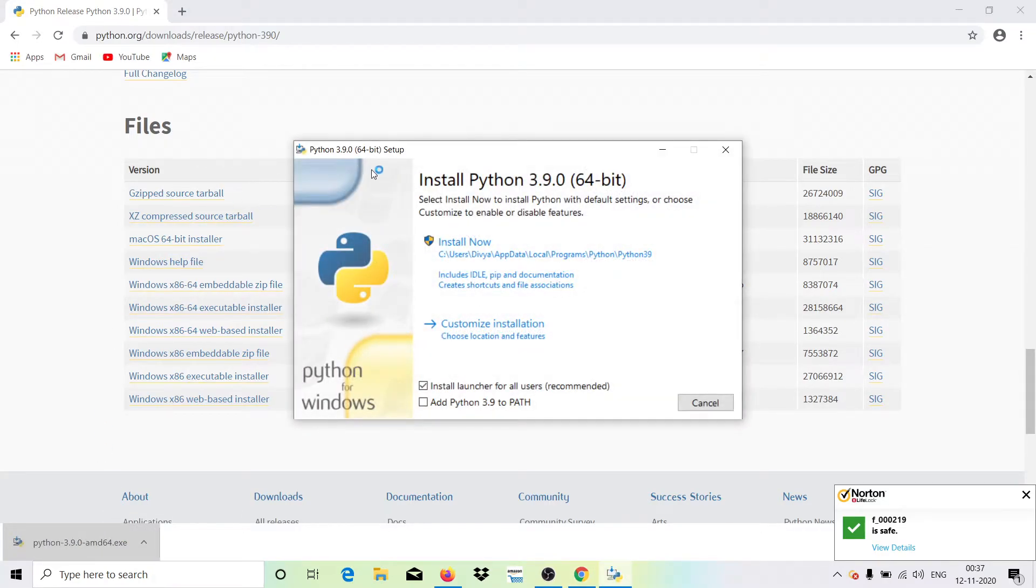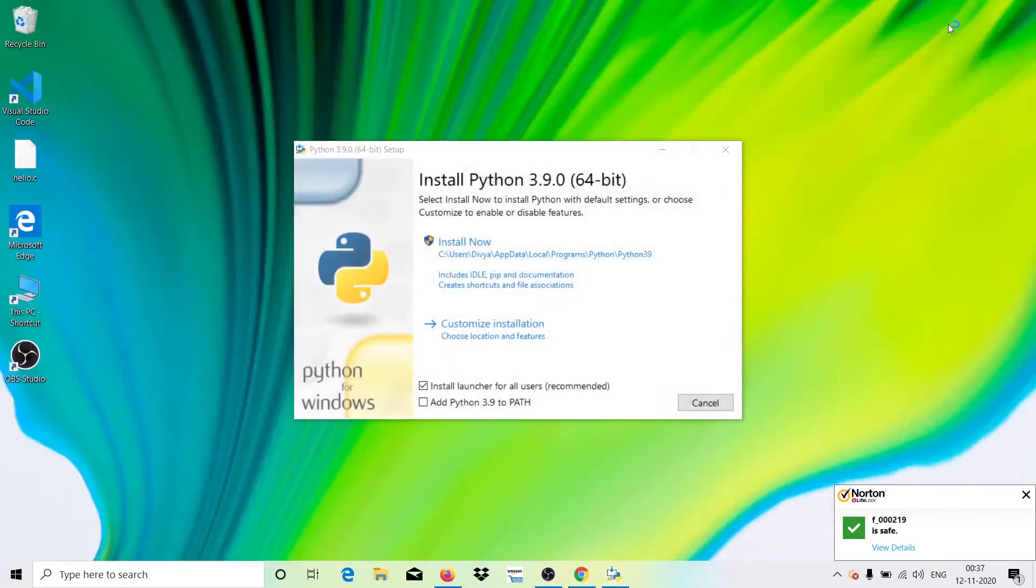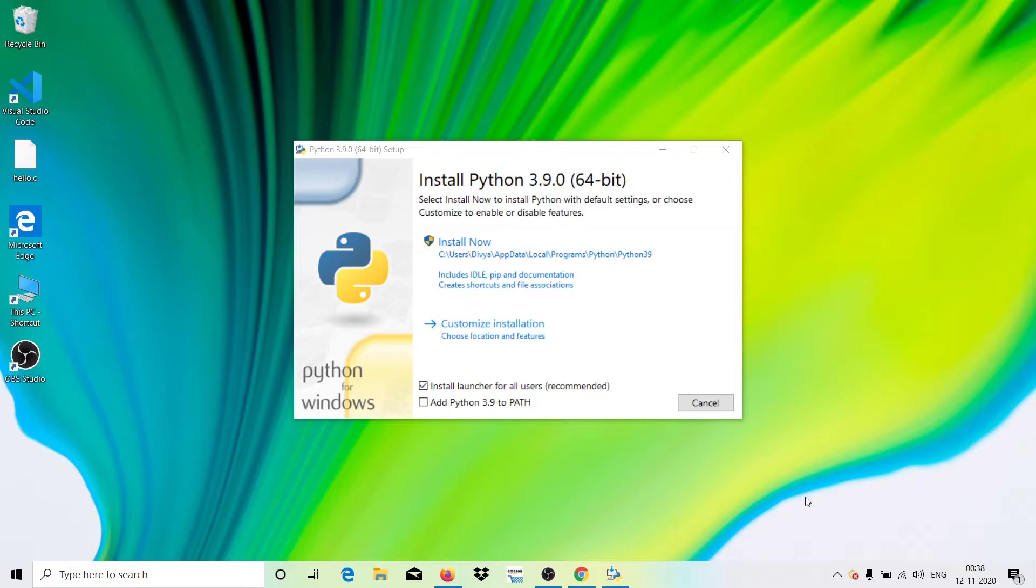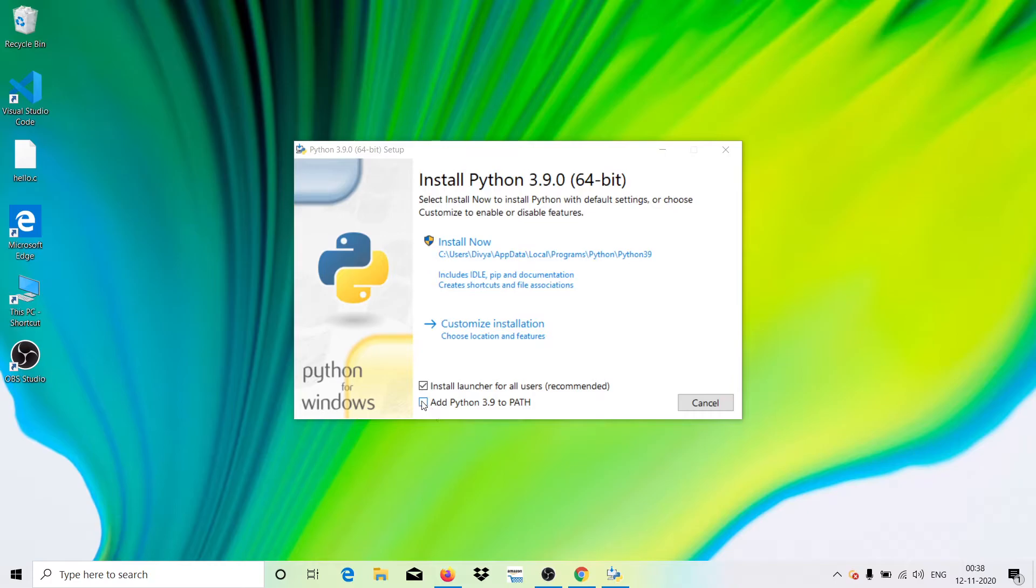Here, this is what the main process is. What you need to do here is, let me just close this. What you need to do is make sure if you are installing it for the first time. I hope if you're watching this video then you might be installing it for the first time. What you need to do is just make sure you check mark this: Add Python 3.9 to PATH.